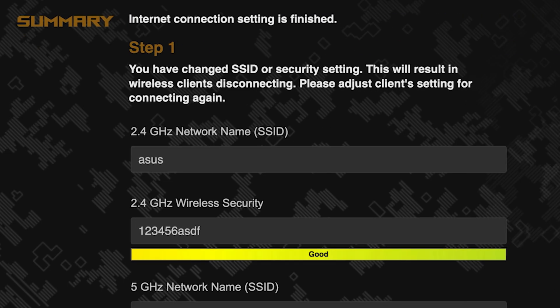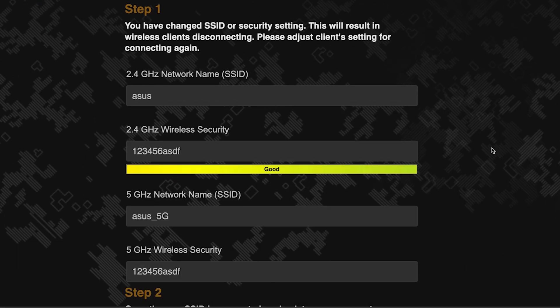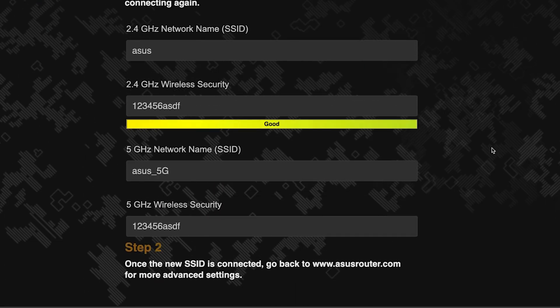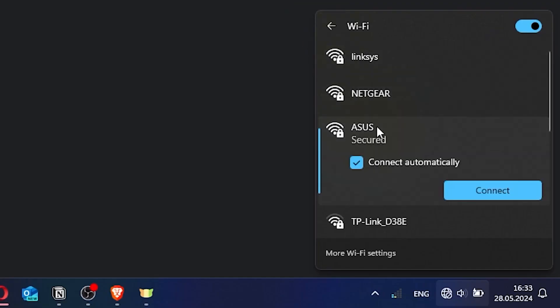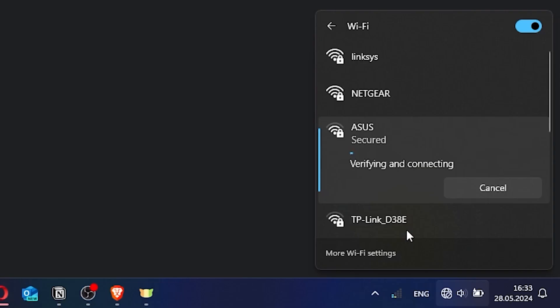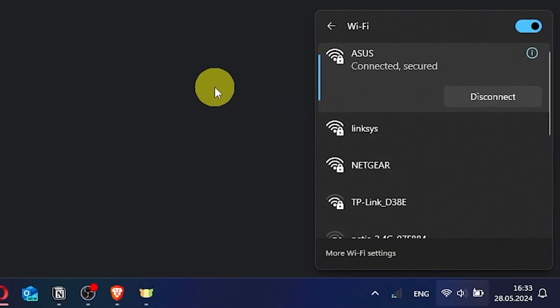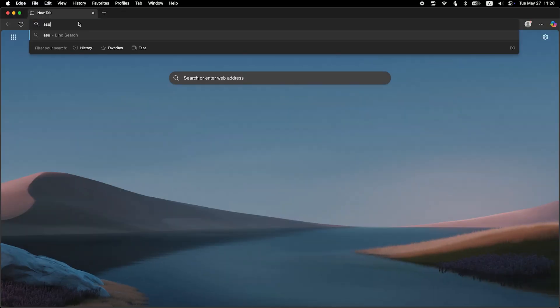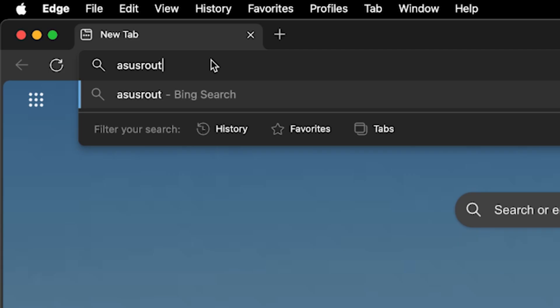Now wait a couple of minutes for the router settings to save. If you were connected to the router via the Wi-Fi network, reconnect to it using the new name and password. Then log back into the router's admin panel.